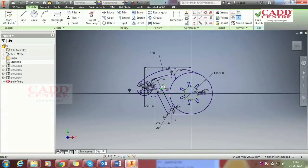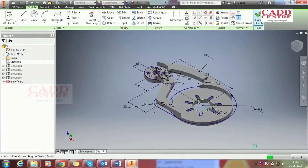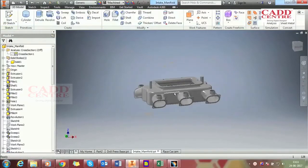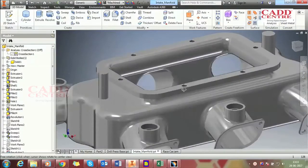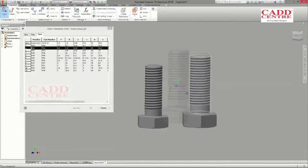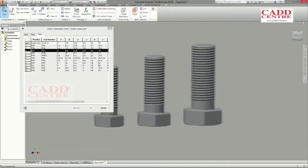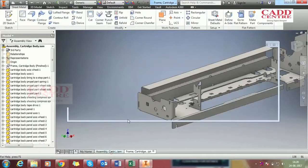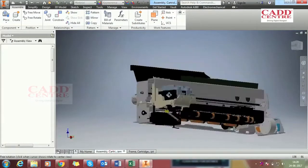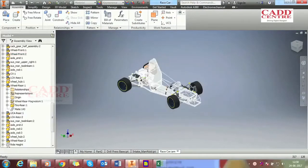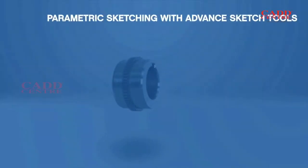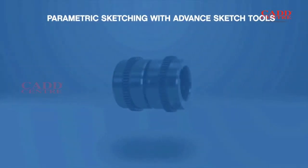Armed with our world-class training in Inventor, you can become an expert in professional-grade 3D mechanical design, documentation and product simulation tools.